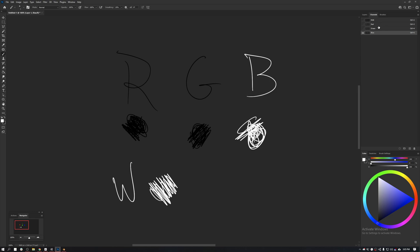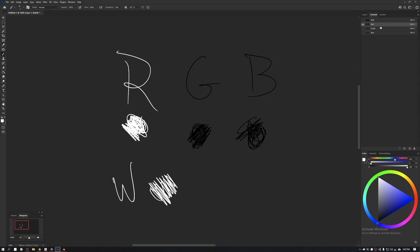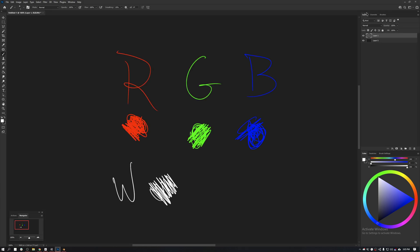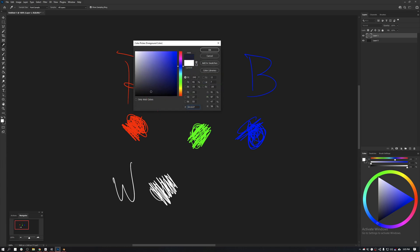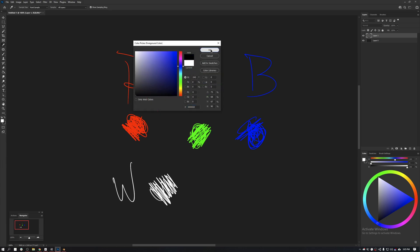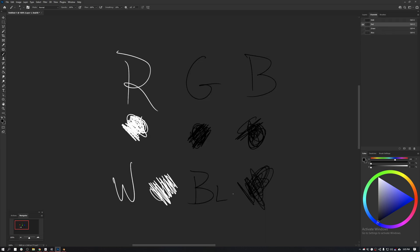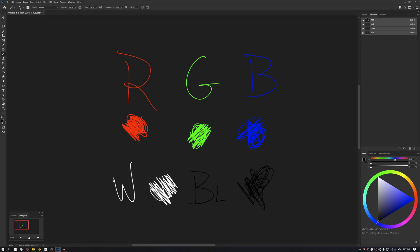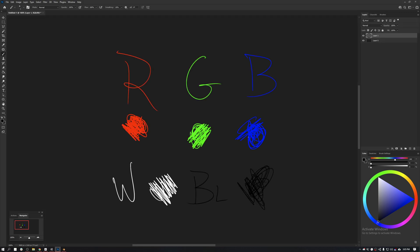If we add 100% blue, 100% green, and 100% red at maximum intensity, we get white, which means that by the same coin, if we add those things with 0% intensity, we get black. Let's test it. Black is going to be 100% black on all the channels. This is how channels work.